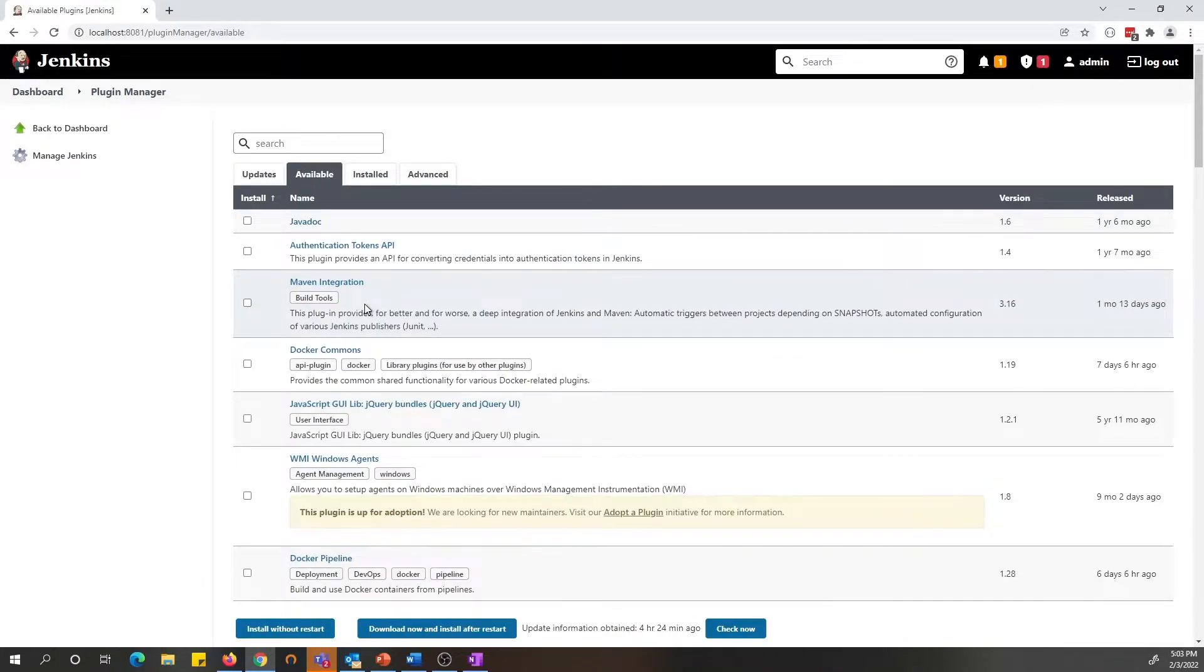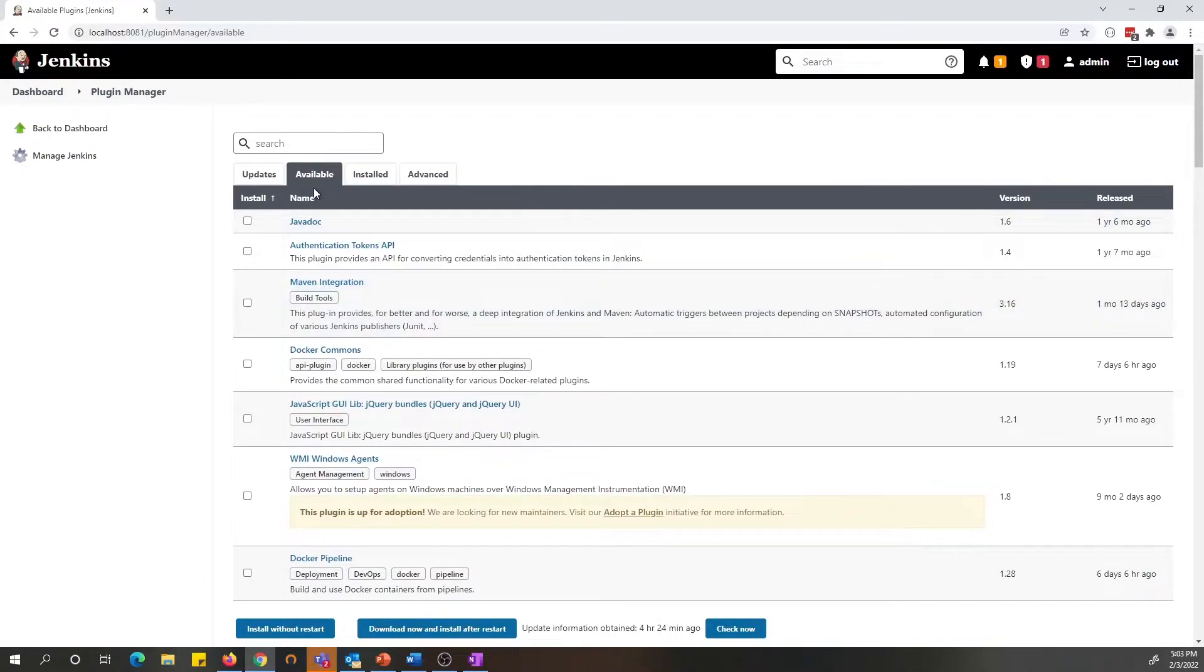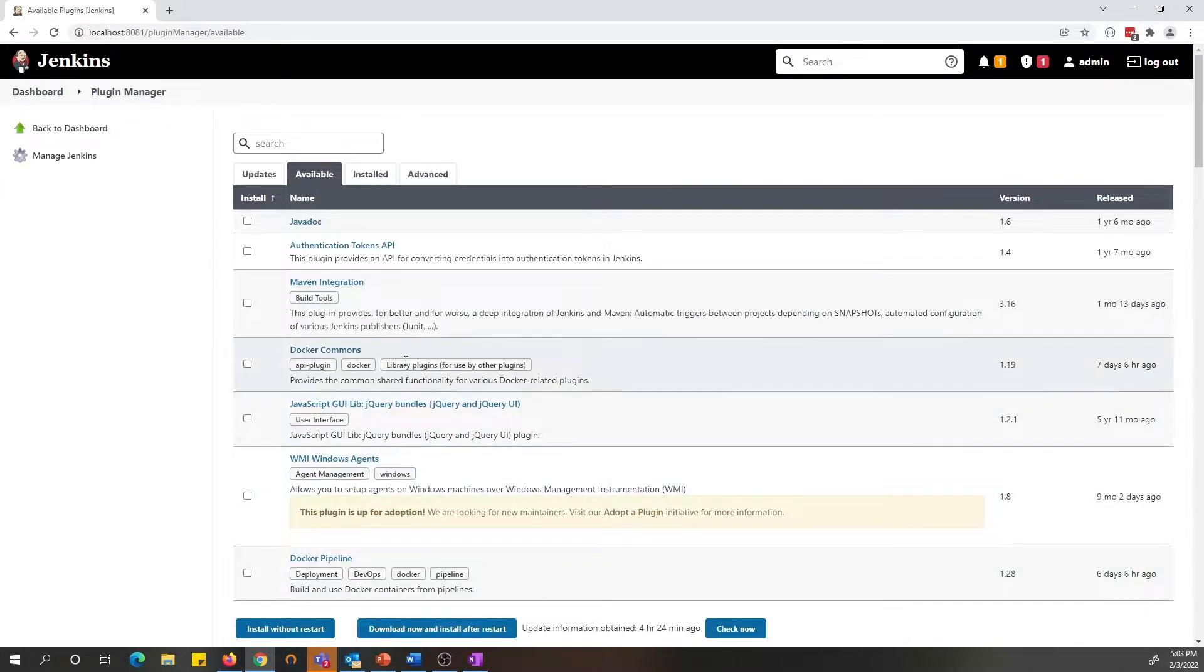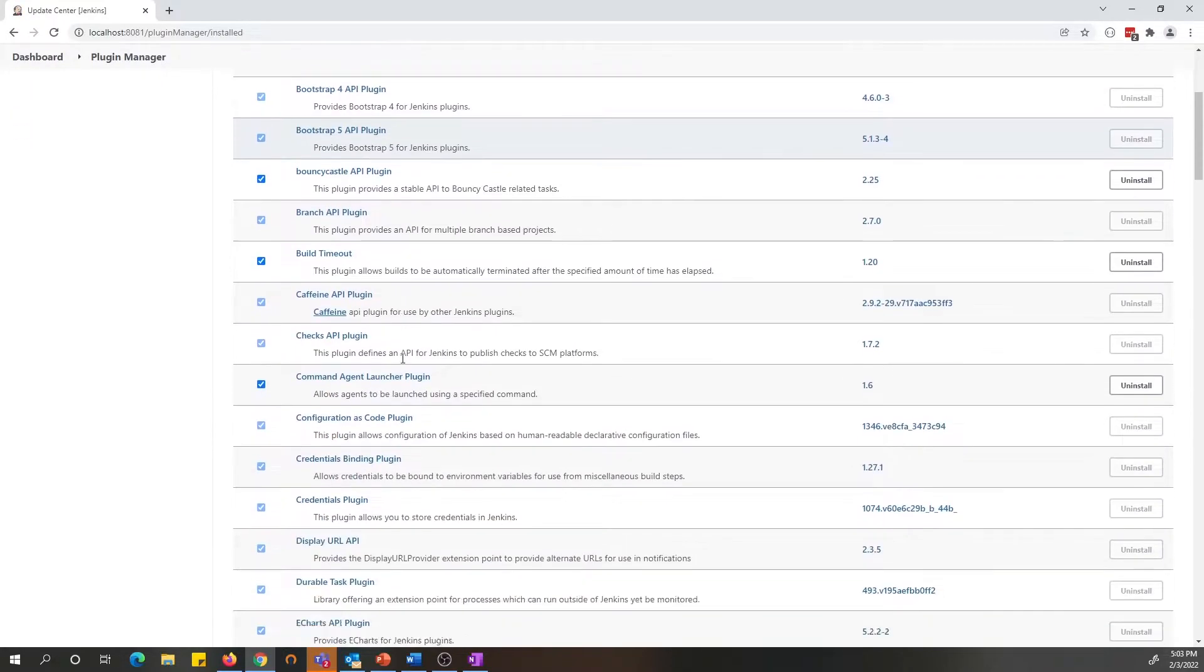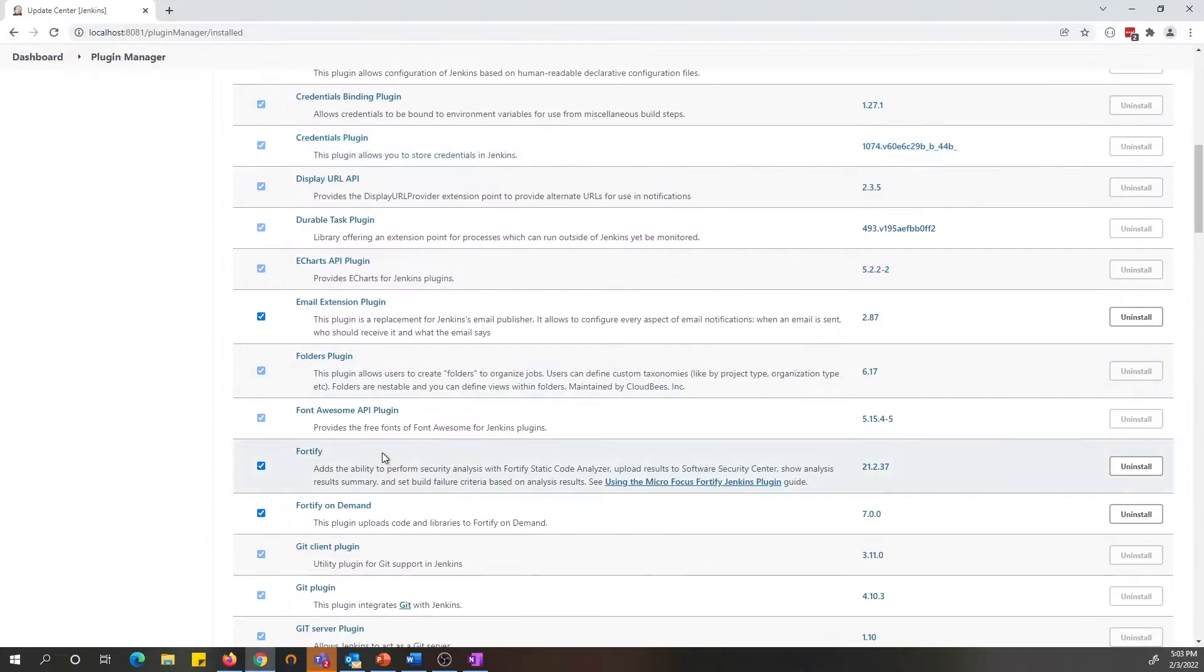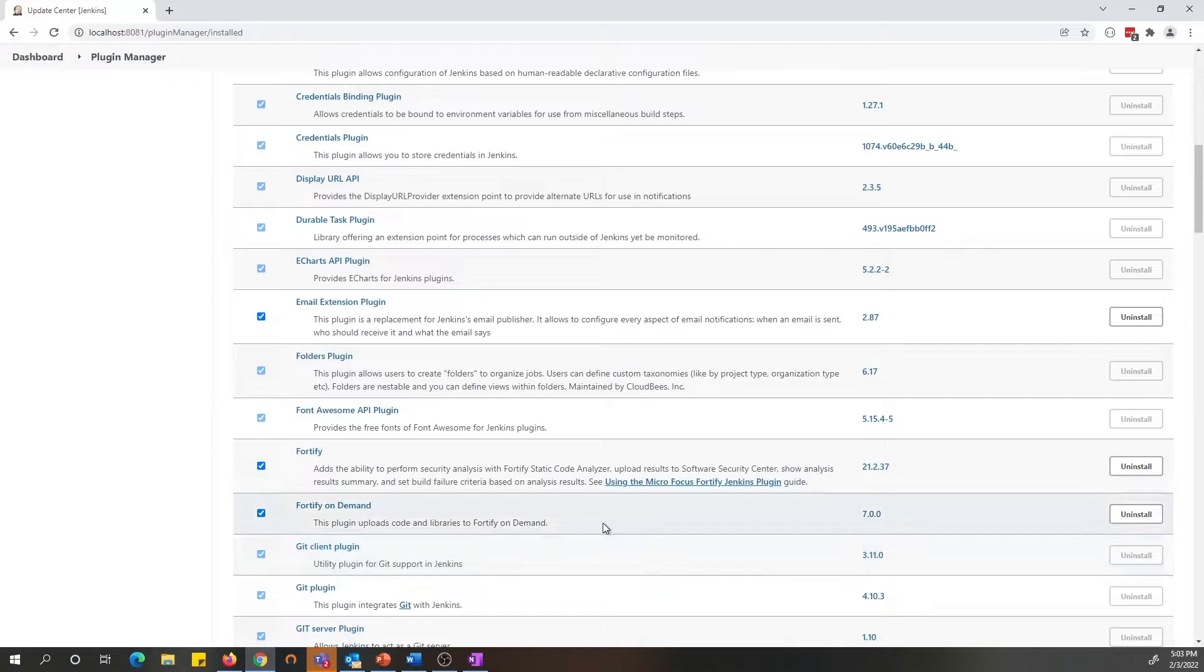If you don't have a previous version installed, you will see that under the available tab. Once you download and successfully install the plugin, you can go to the install tab and look for the Fortify on Demand plugin installed. You can always click on this link to open the documentation to review all the new tool features.